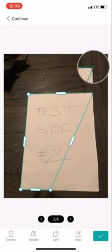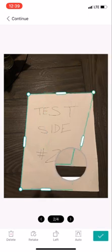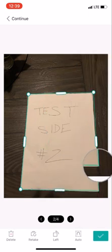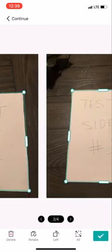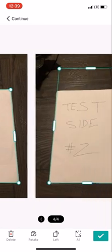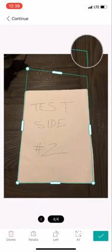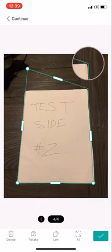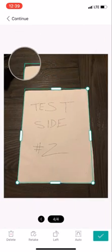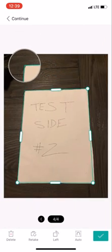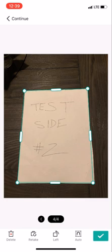Now, as you can see, you can adjust because it's not always going to get it right, like in this scenario. So all you got to do is bring the corners where they need to be. Click the check mark on the bottom right-hand side.